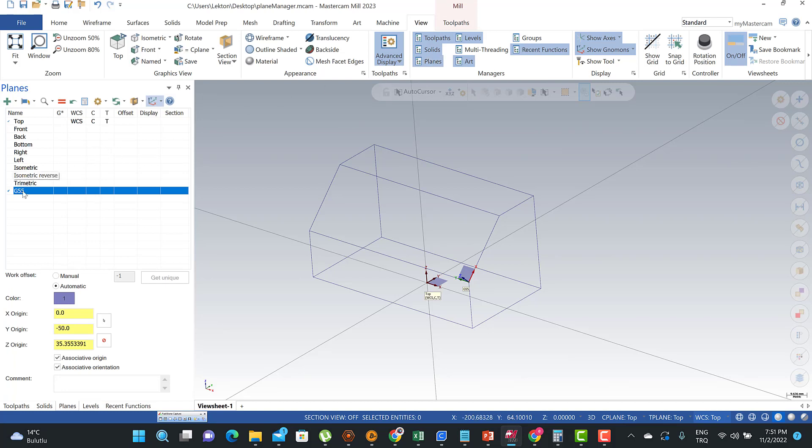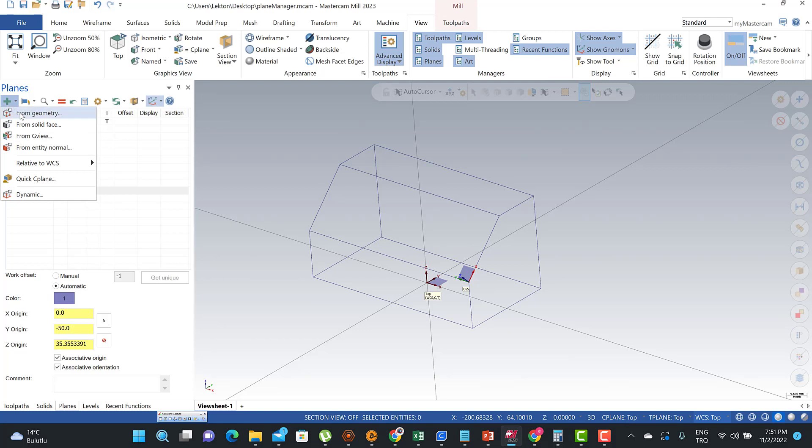After that we can create our plane by hitting that button. We can use from geometry or from solid phase or related VCS options.